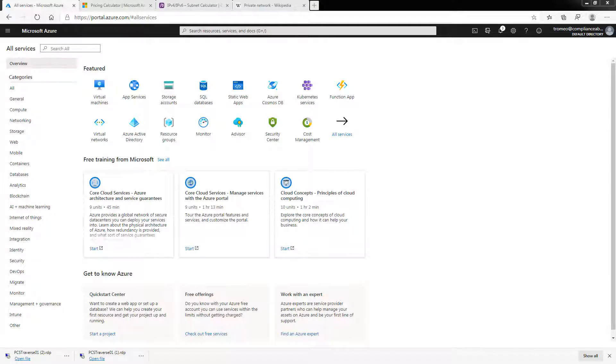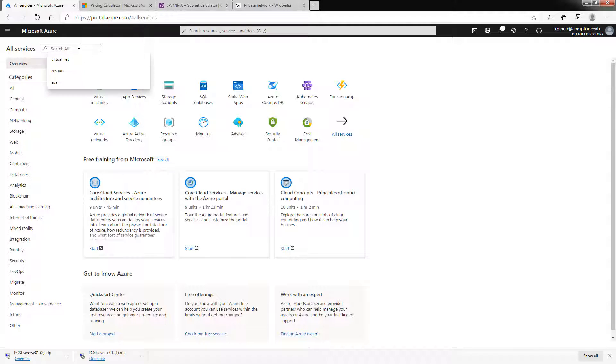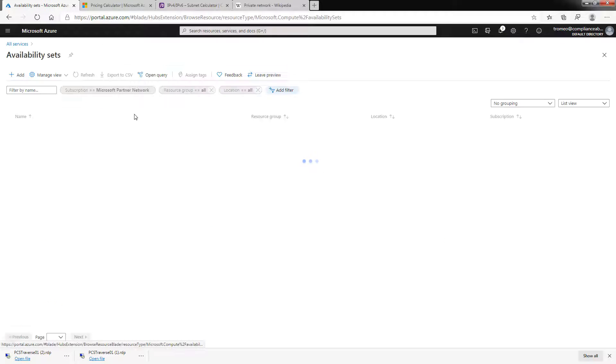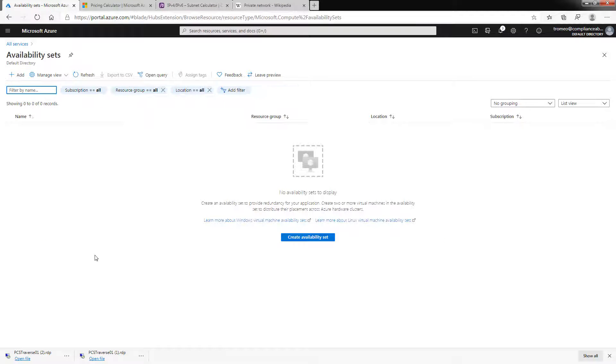Hey there, Tom Romeo from PCS, part of the Azure Learning Experience. As you see, we're at the all services, and I'm going to type in availability and go to availability sets, because this section is all about creating a new availability set.